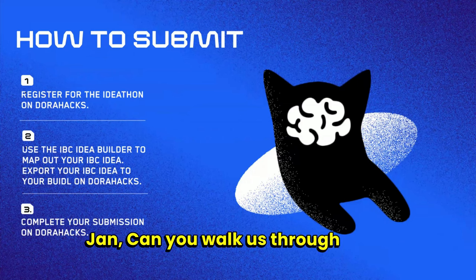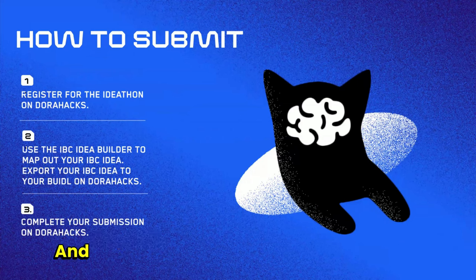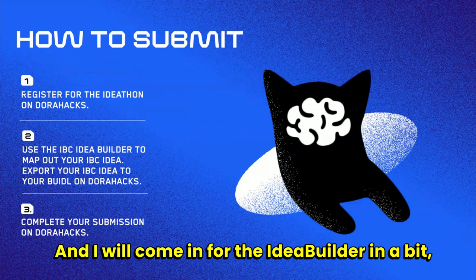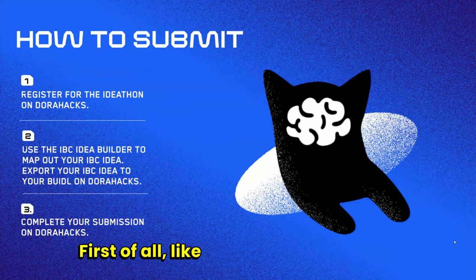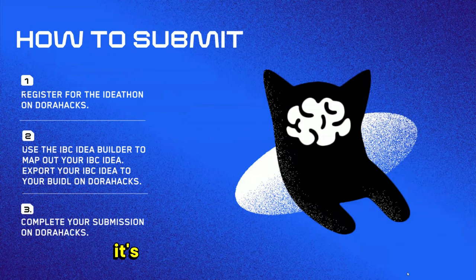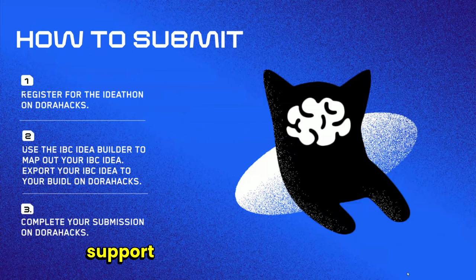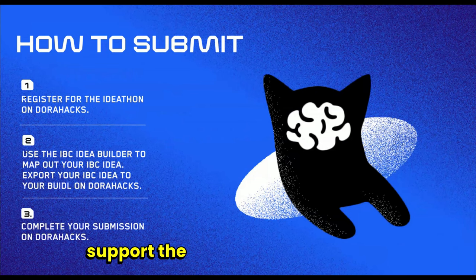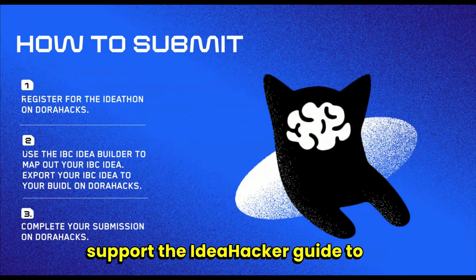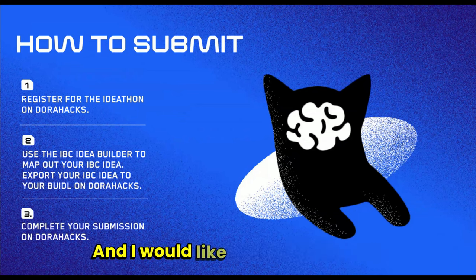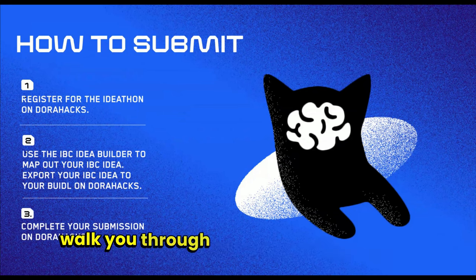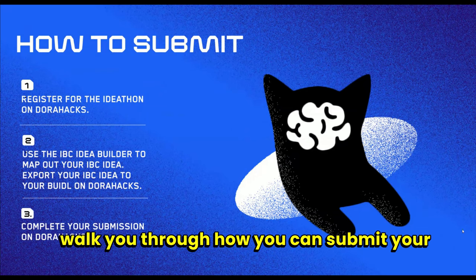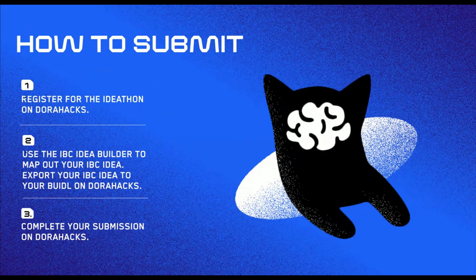Can you walk us through how to submit? I will come in for the Idea Builder bit, but for the DoraHacks portion. Okay, first of all on behalf of DoraHacks it's an honor and a pleasure to support the Idea Hacker Guide to IBC. I would like to share my screen and walk you through how you can submit your project on DoraHacks.